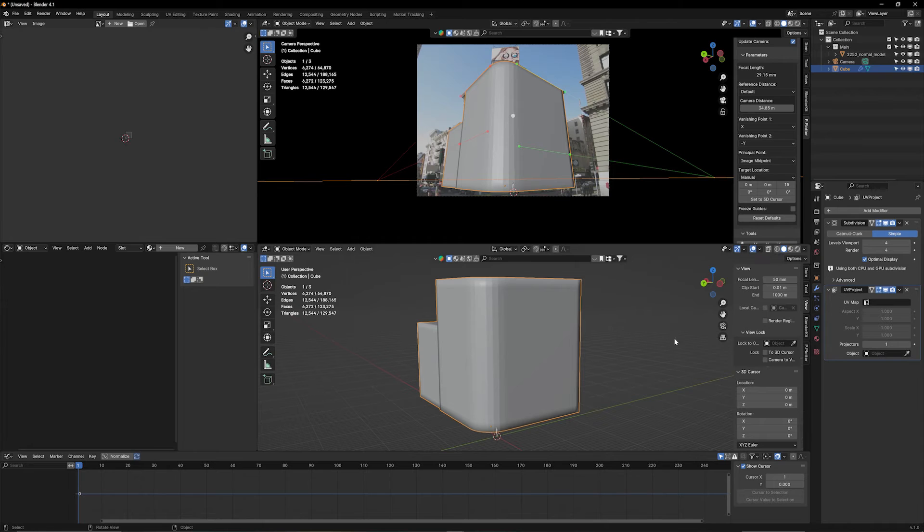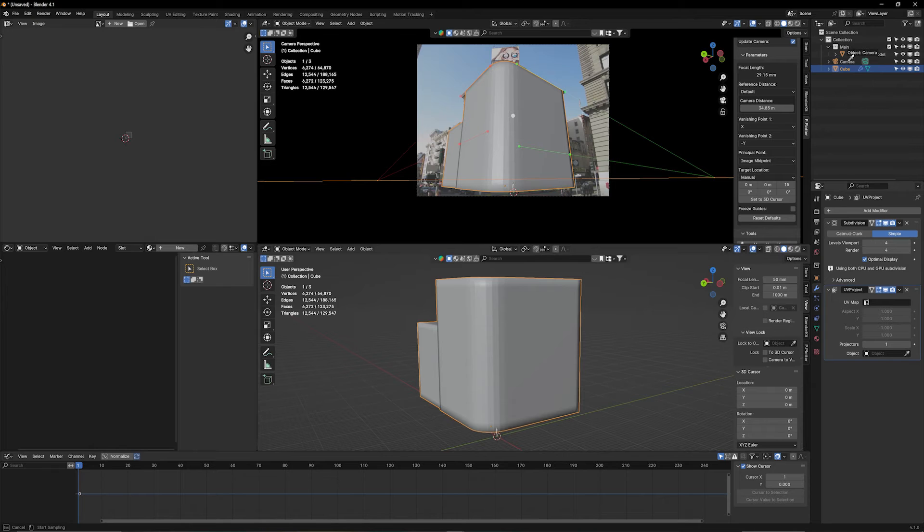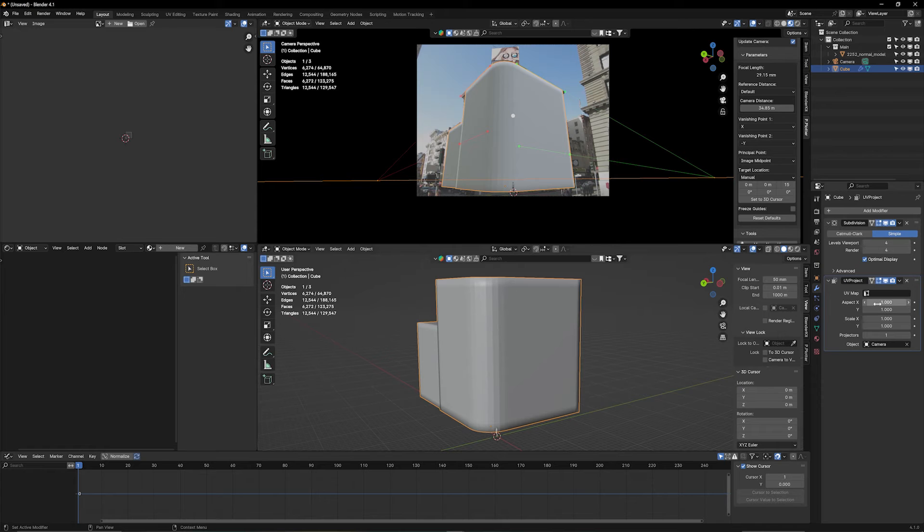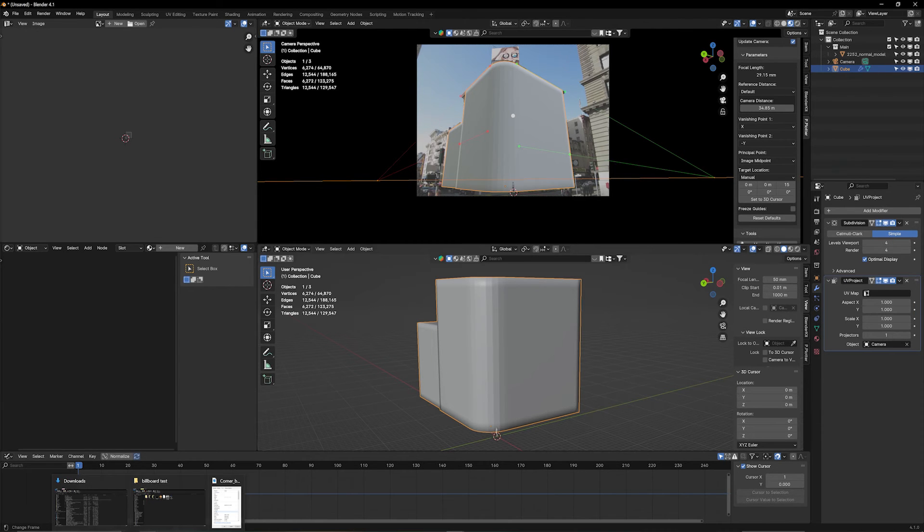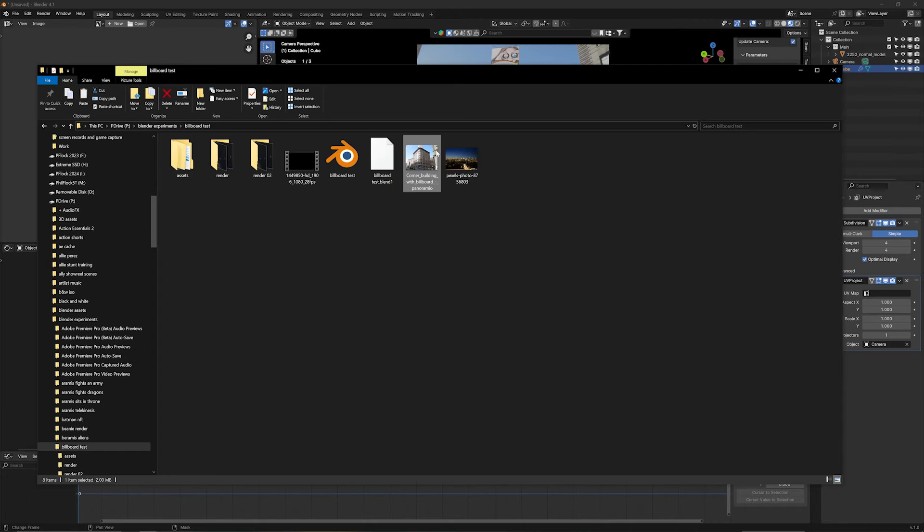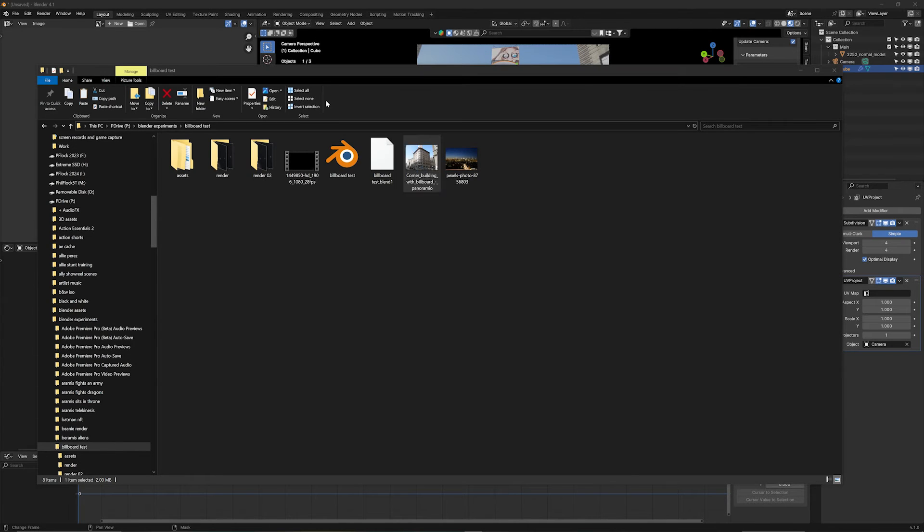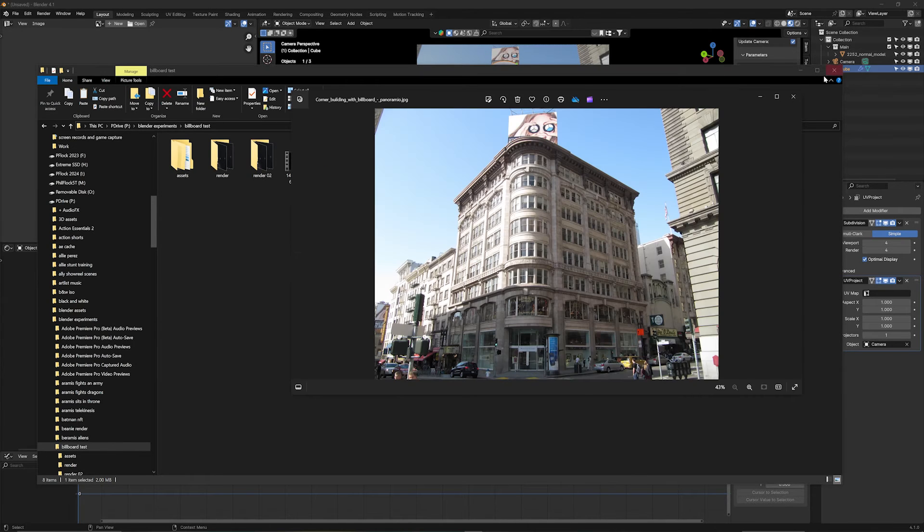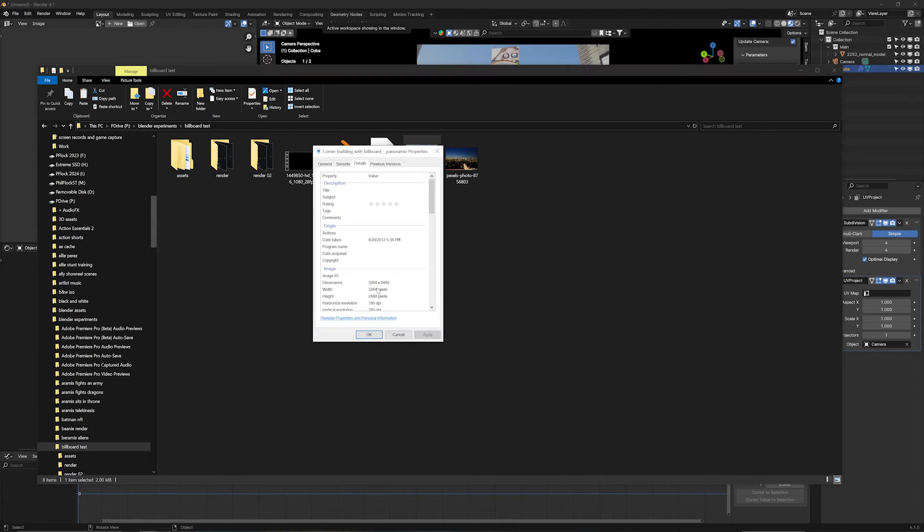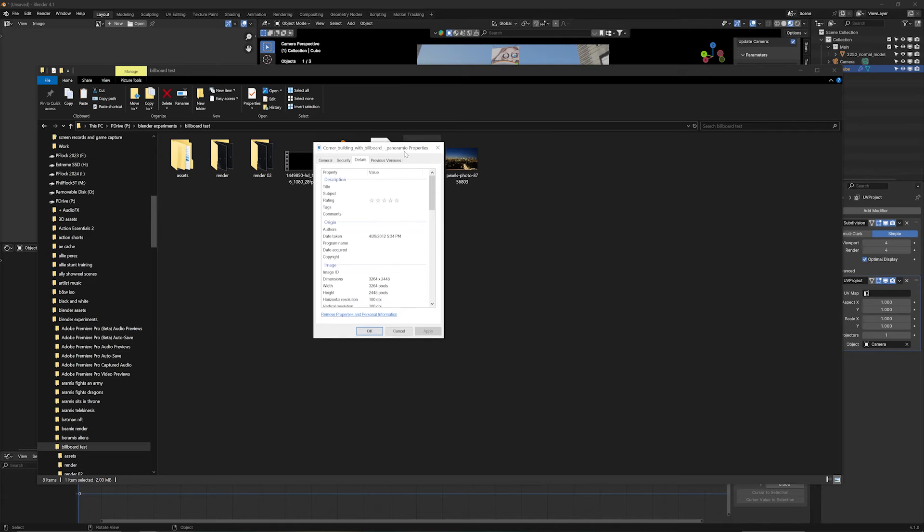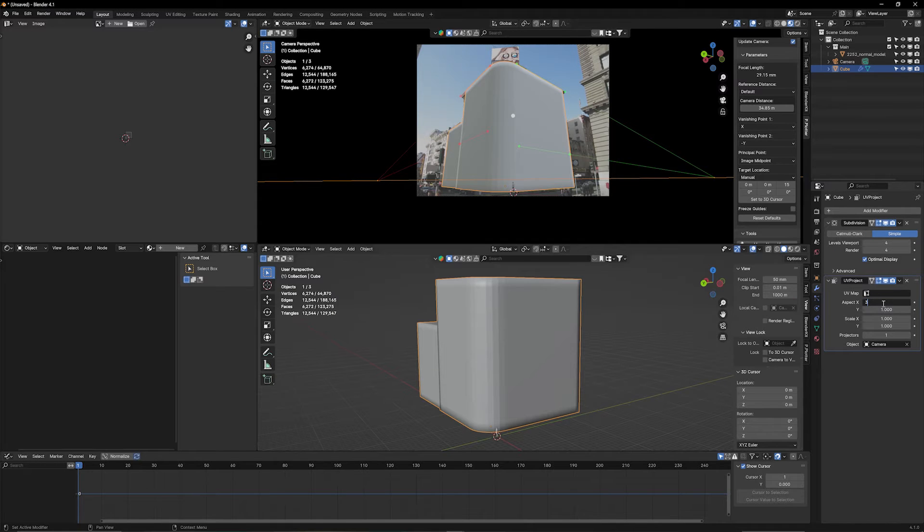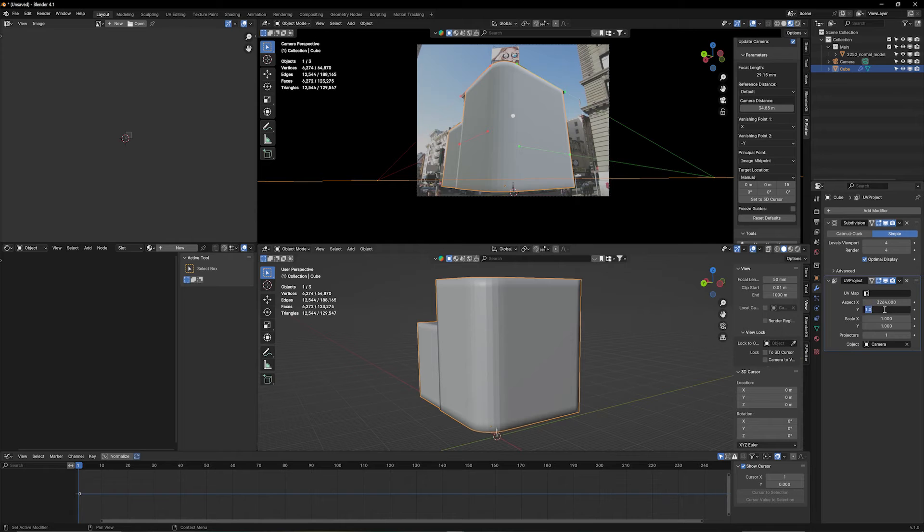So, under object here, we want to select our camera we're projecting from, okay? And under aspect X and aspect Y, we need to go to our original image, which is right this thing here. That's my image, the image I'm using, and go and right-click properties, and those are the numbers I have to type in. It's 3,264 by 2,448. So, I need to type in those two numbers. 3,264 by 2448.